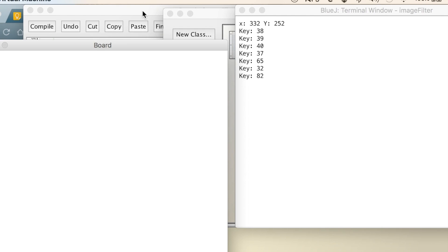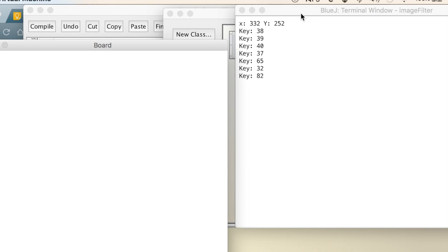That's how you get key strokes and mouse detection. In further videos I'll show you how to really use that to make interactivity — you can use the arrow keys to make your own Pong game, which is very valuable. Let me know if you have any questions.